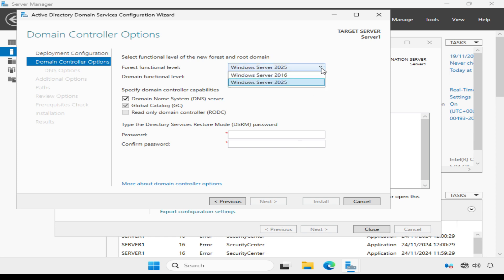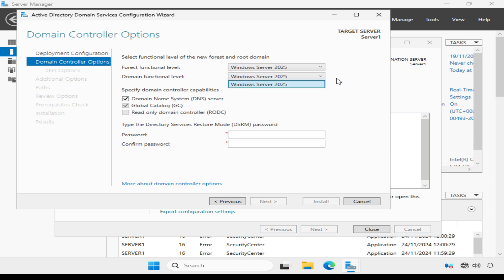And this is really important. They also determine the domain controller operating systems that are supported. The forest functional level determines the functional level for the whole forest and all domains and domain controllers in the forest.